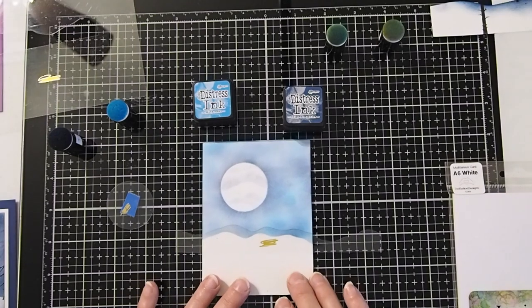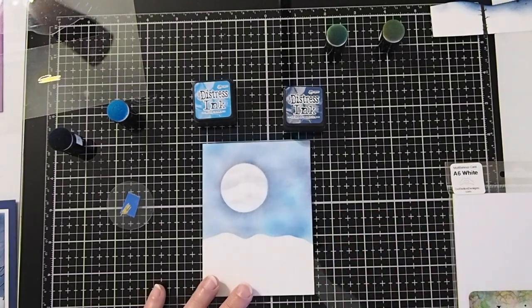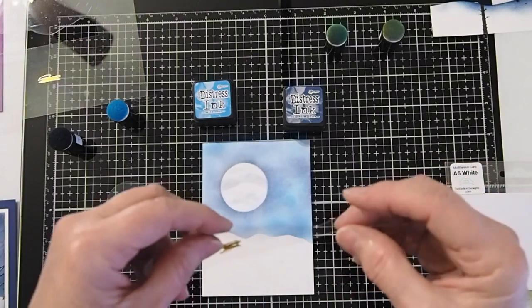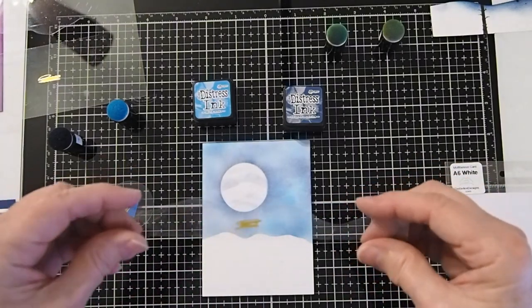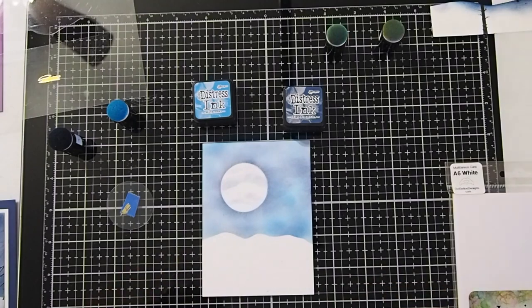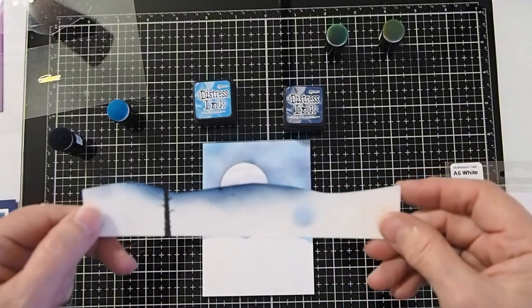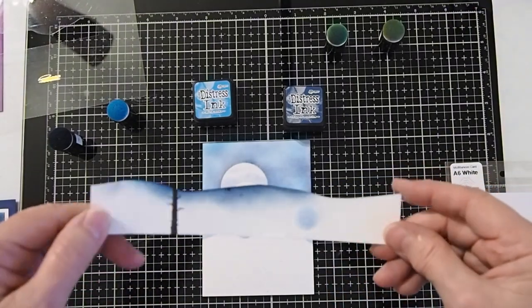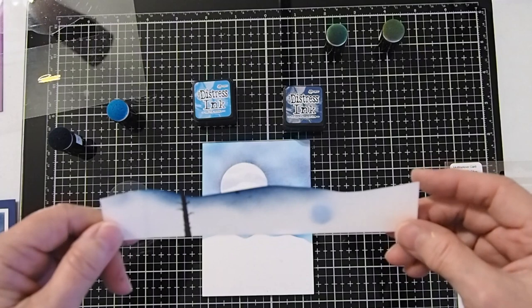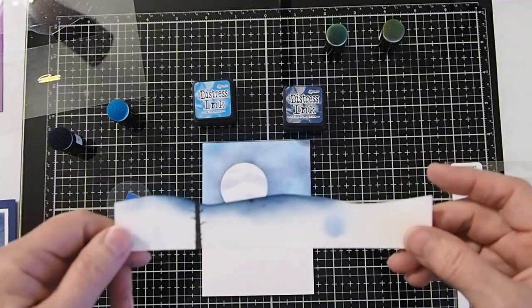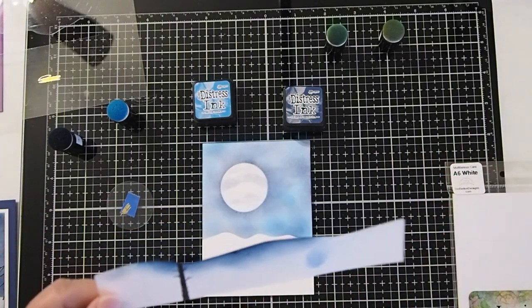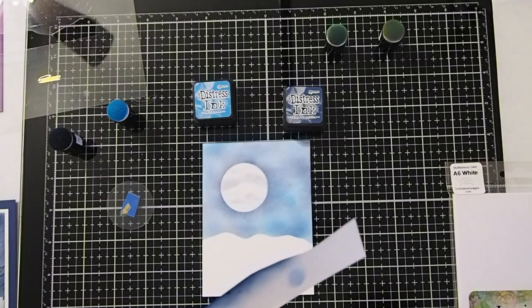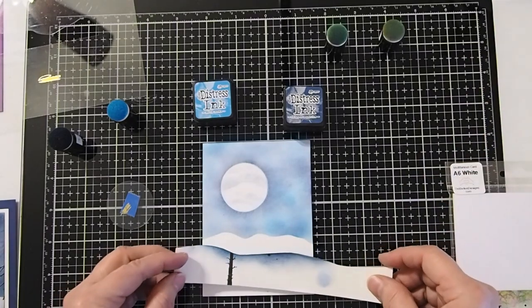So what we're going to do when we make this one, as I mentioned before, we're going to use our positive. You can also create a paper mask if you'd like to get different designs, different shapes of the hills. I'm going to go ahead and use this particular one to create our snowscapes.